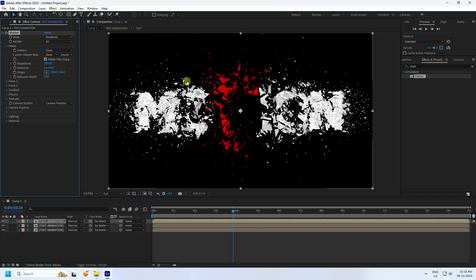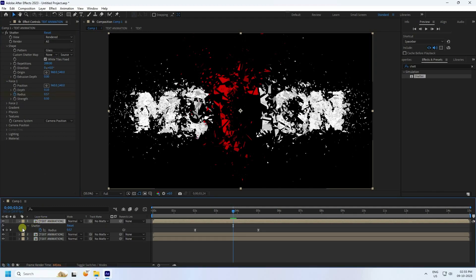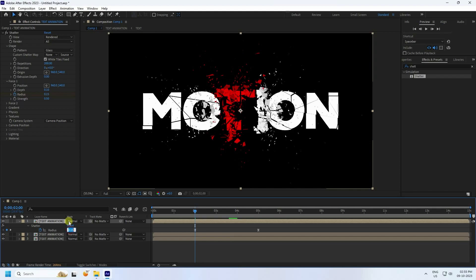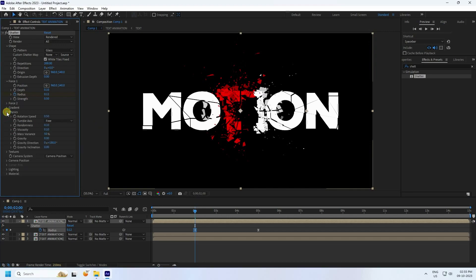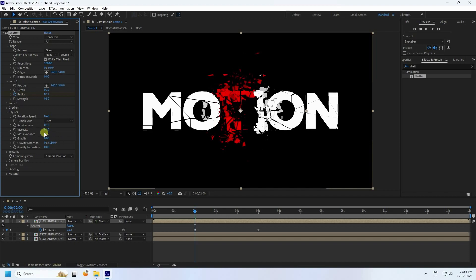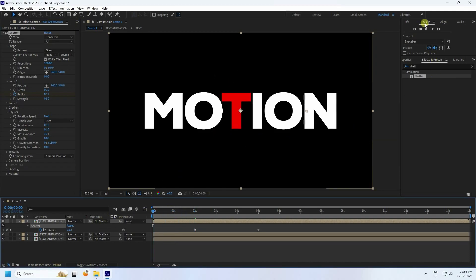Go to Force, select the layer and press U. At the two-second mark, set Radius to 0.12. Go to Physics and change Random Seed to about 0.4. Set Mass Variation to 30 percent.